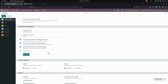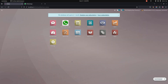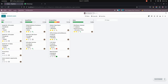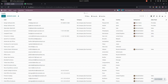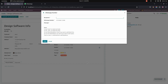After completing the WhatsApp configuration, let's check the flow of the module. Let's jump into the CRM where we can see an option for WhatsApp. In the leads page, you can see a WhatsApp icon.